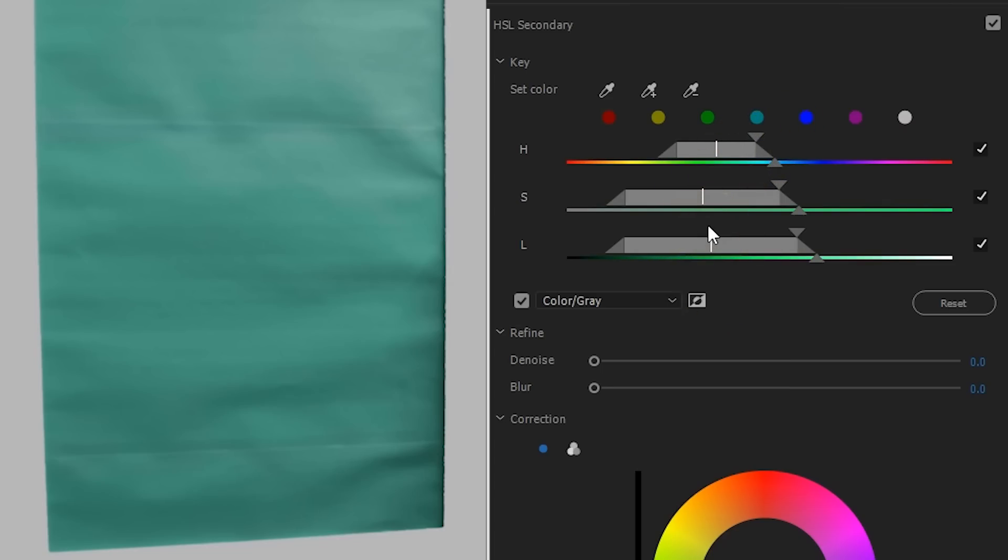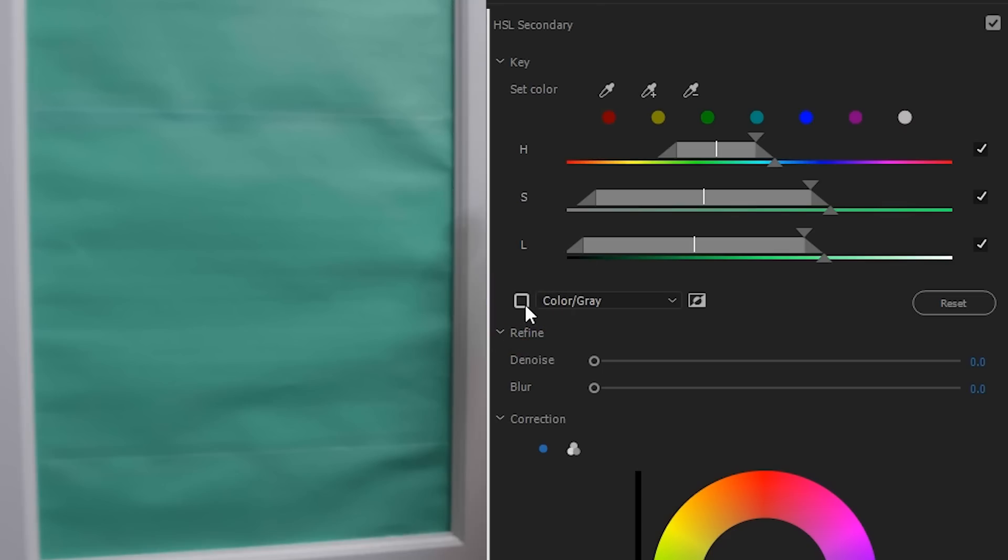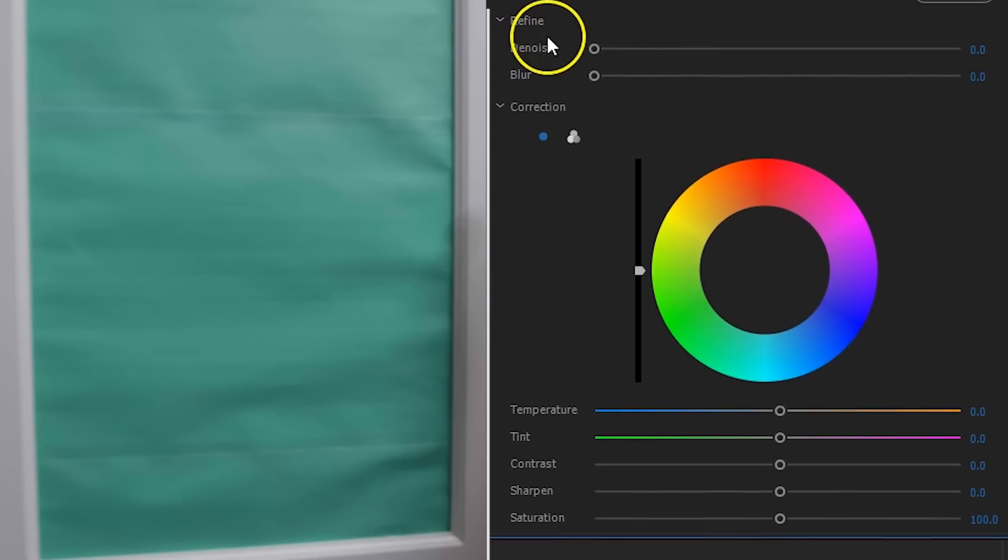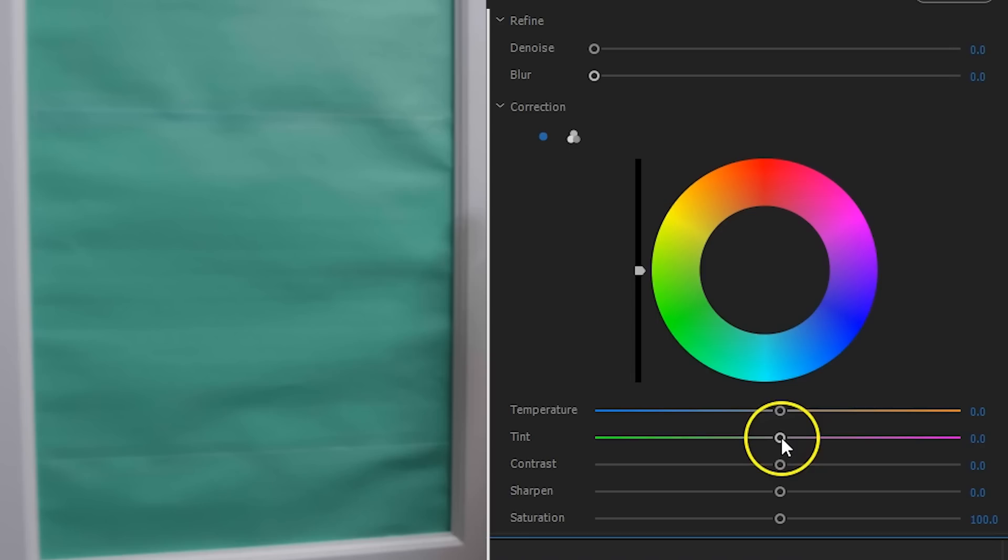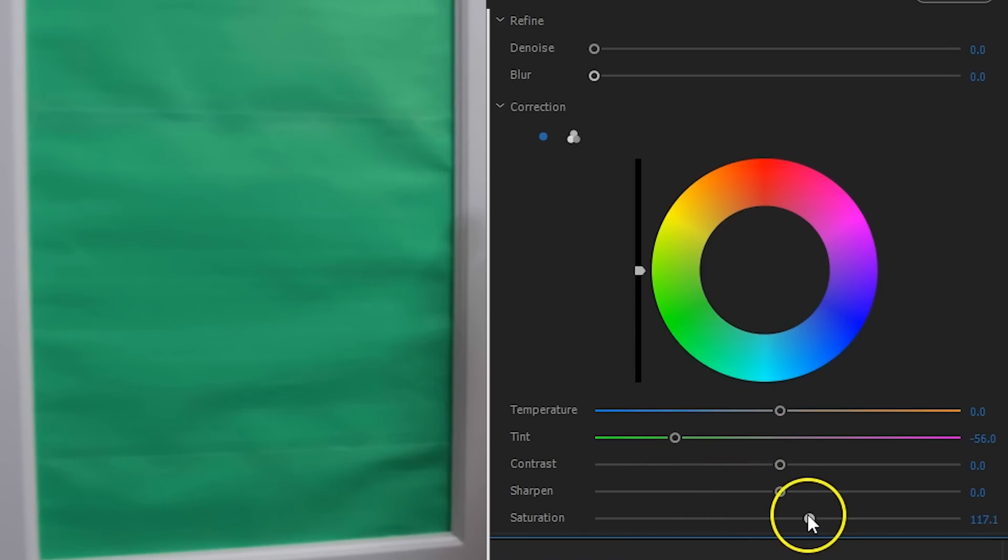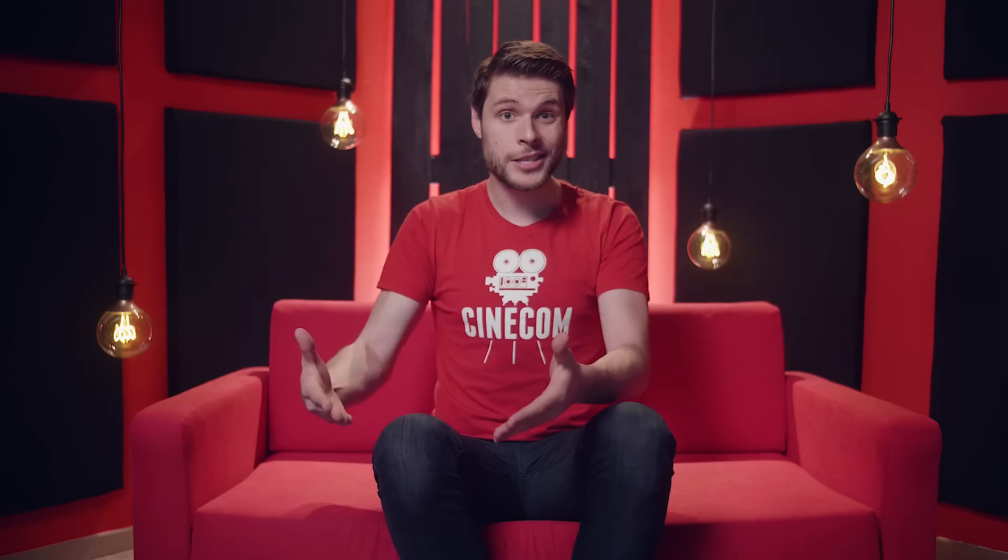Now, once you've got the selection right, disable the mask, and now we're going to make sure that that green selection is extra green and more vivid. Simply slide the tint all the way to the green side, and increase the saturation. Now, it'll be a lot easier to pull off that key.